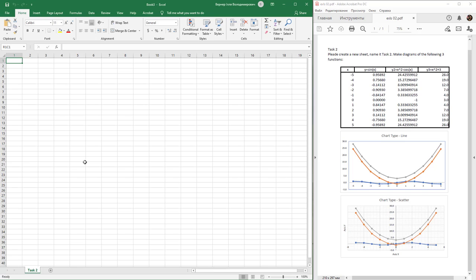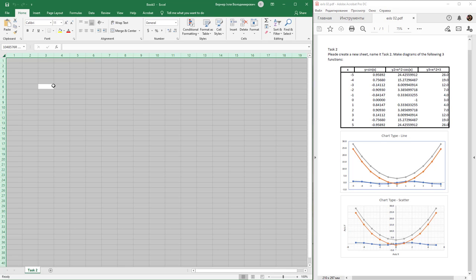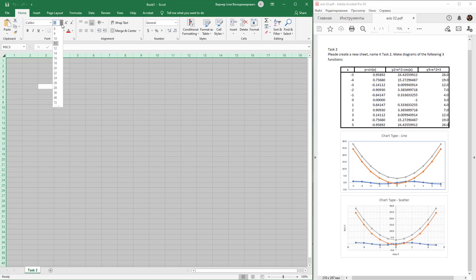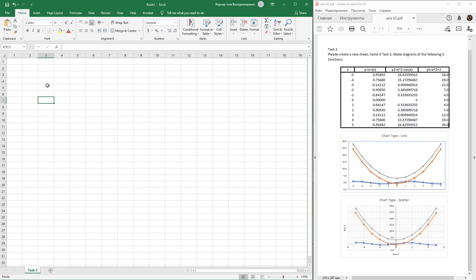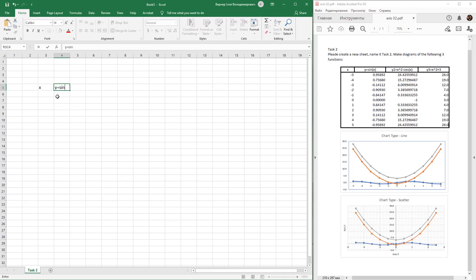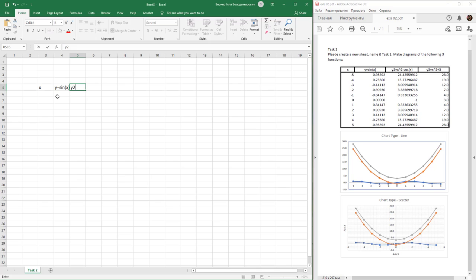Rename the new sheet to 'Task Tool'. Select all cells using the hotkey Ctrl+A and change the font size to 14. After that, create a table by entering x and three functions of y from the keyboard.